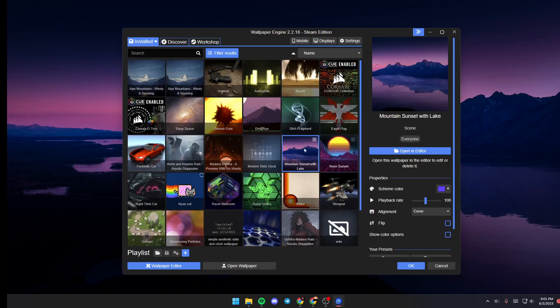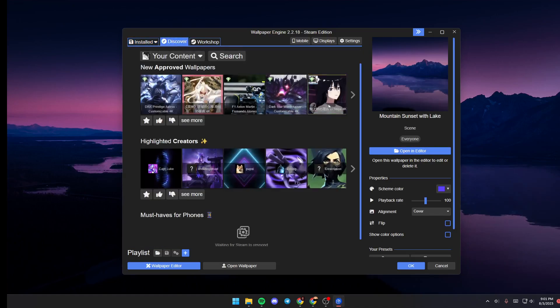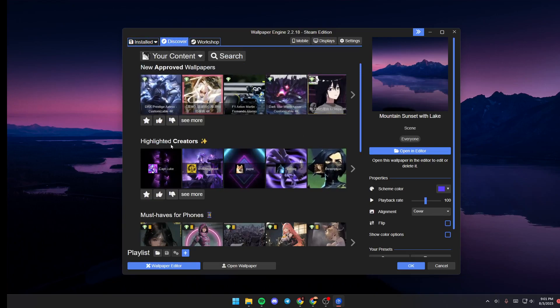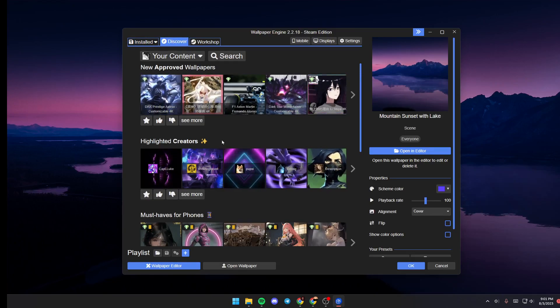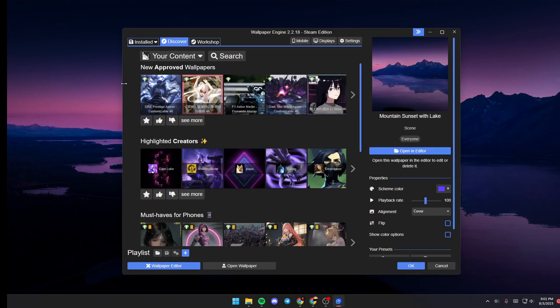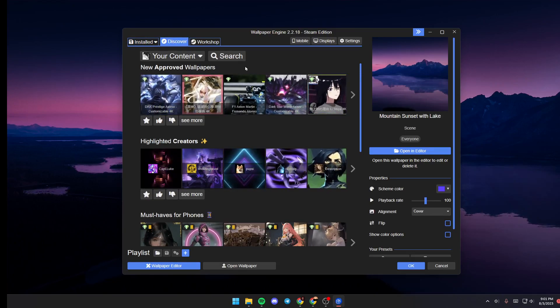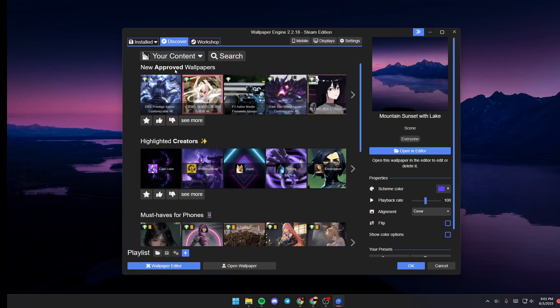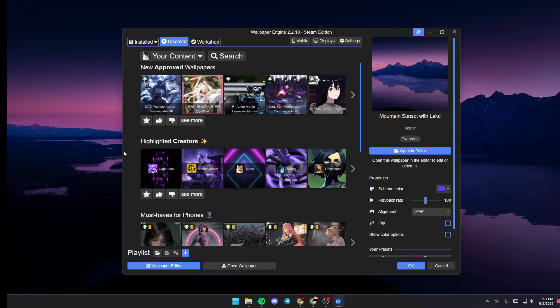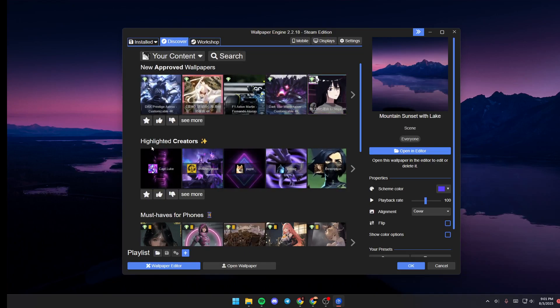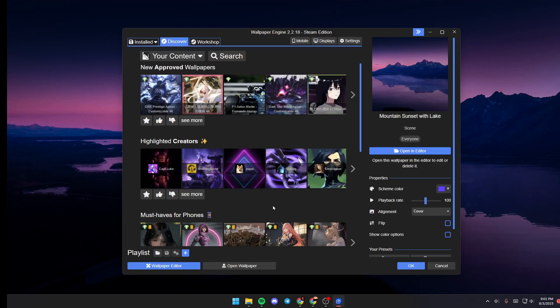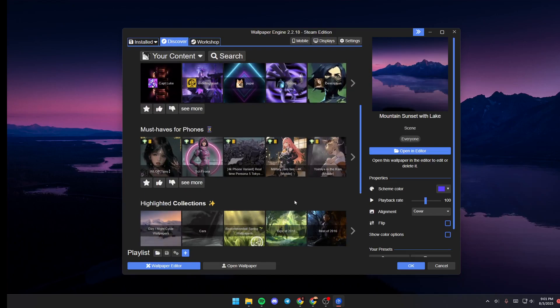If you want to browse for wallpapers, just click on Discover and from here you can see a lot of suggested wallpapers, suggested categories like new approved wallpapers, highlighted creators, must-haves for phones, etc.